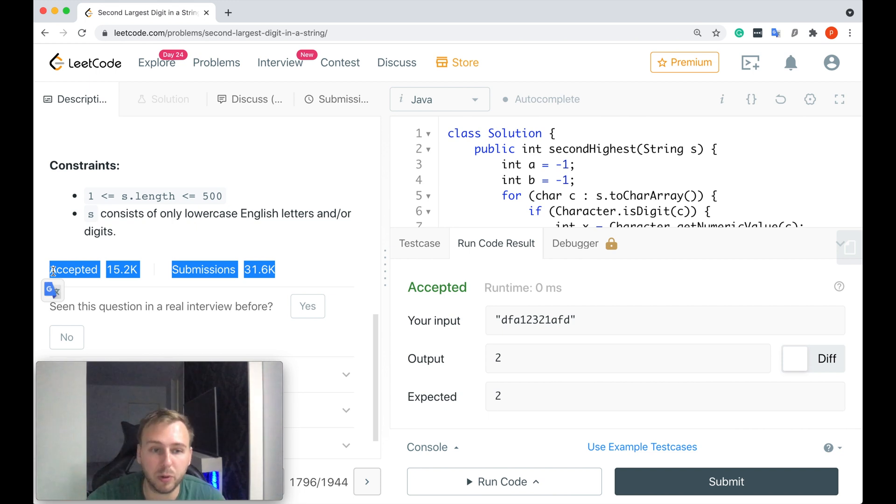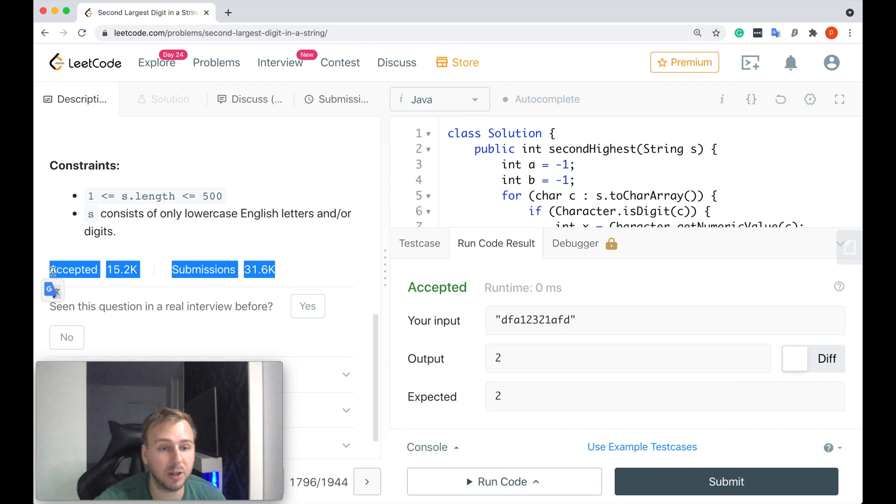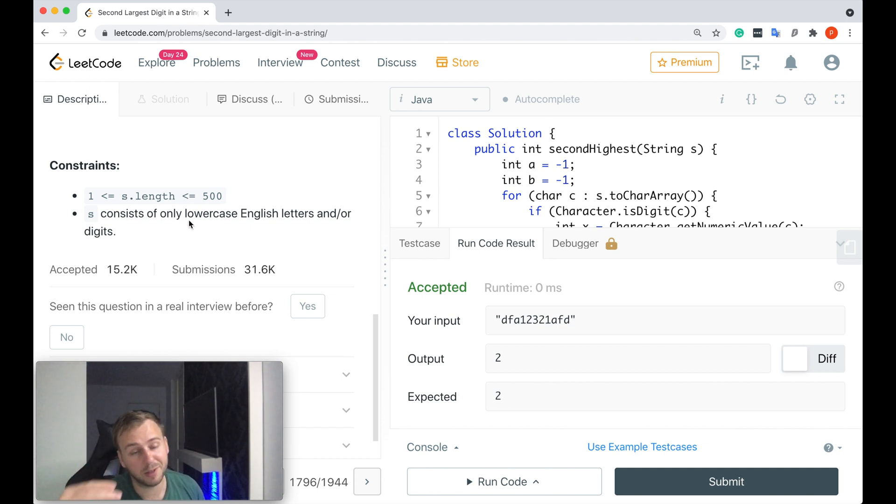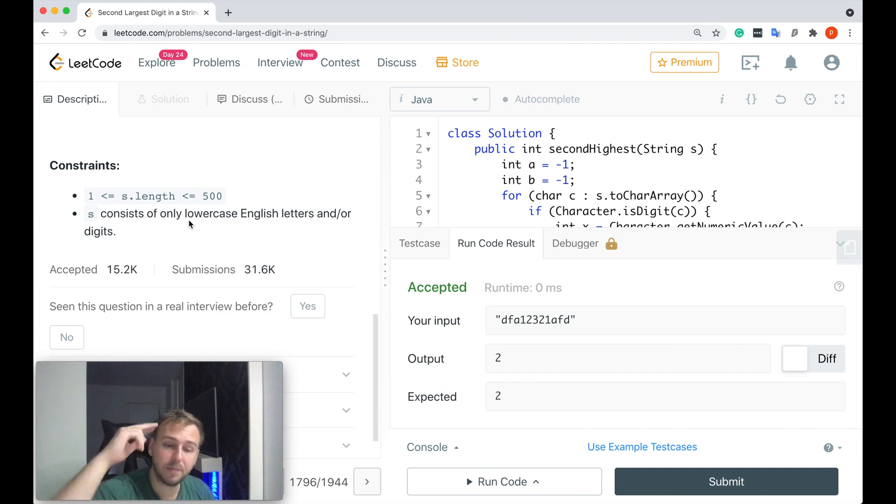If you enjoyed this tutorial, please give it a like and subscribe. Challenge your friends to see if they can solve this question or not. And I will see you next video. Good luck! I will see you next time.